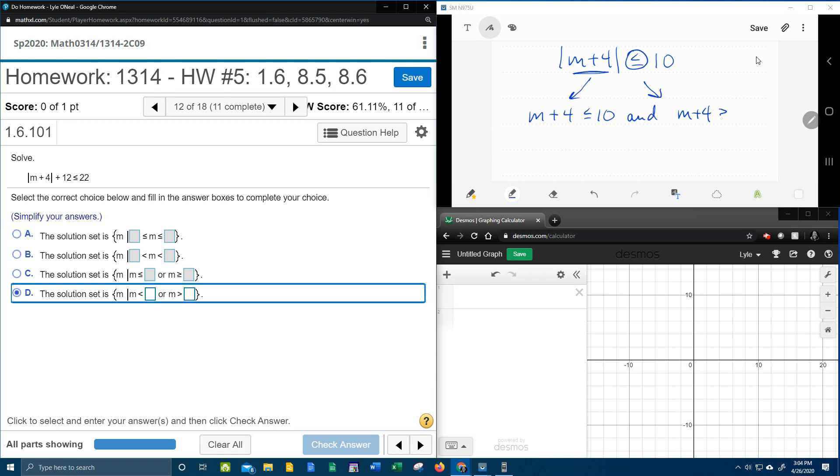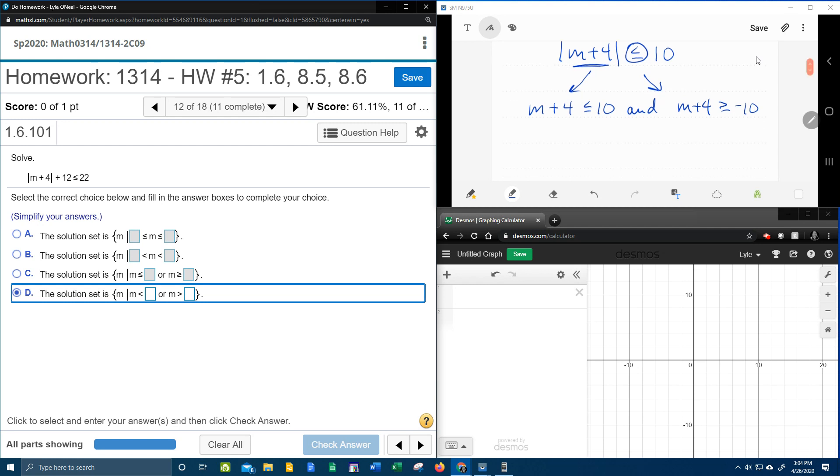But the inequality and the 10 have to change. So the second time you split it, you have to change the inequality and the sign of the number. And then we're going to solve each one of these for m.